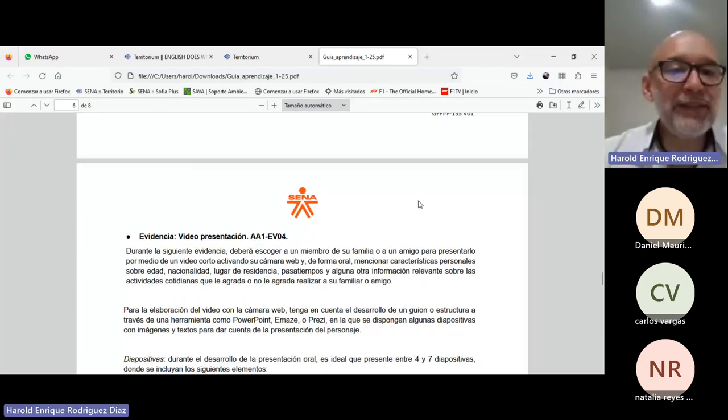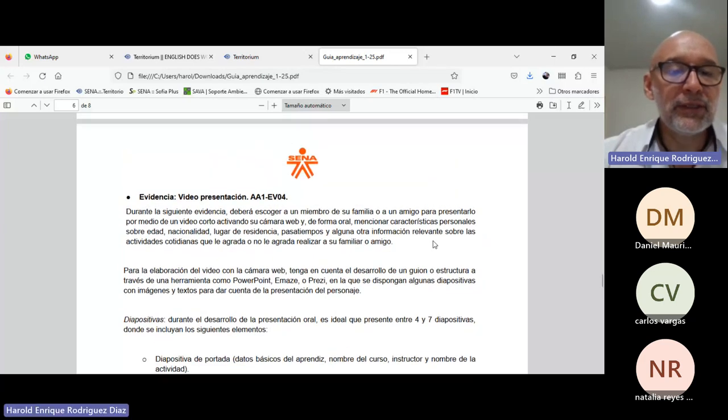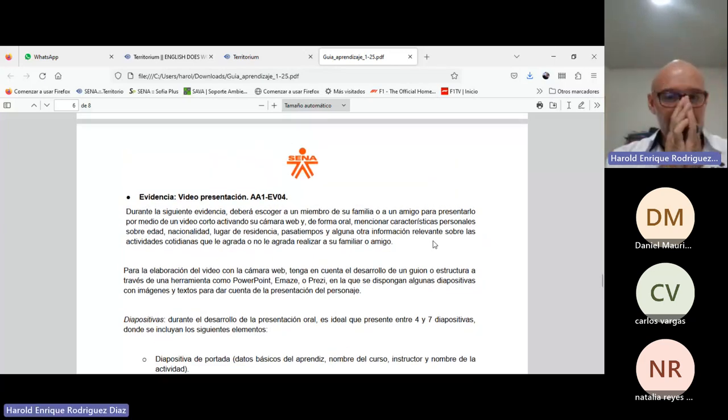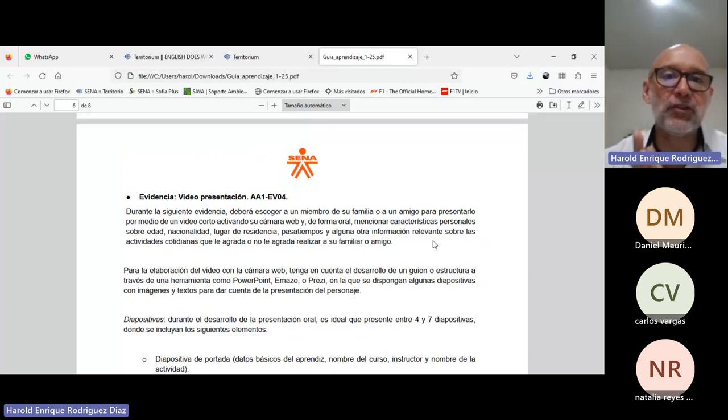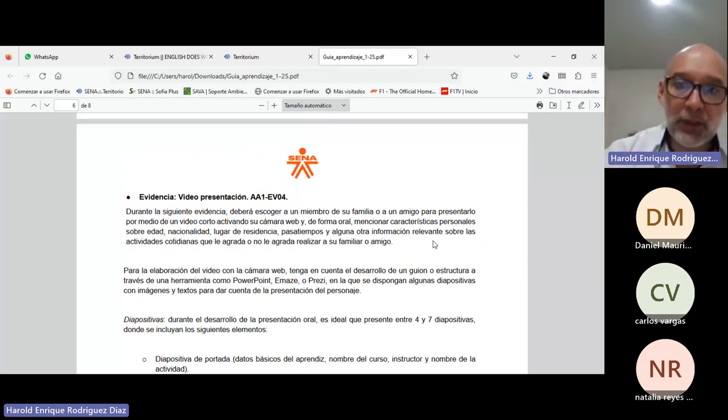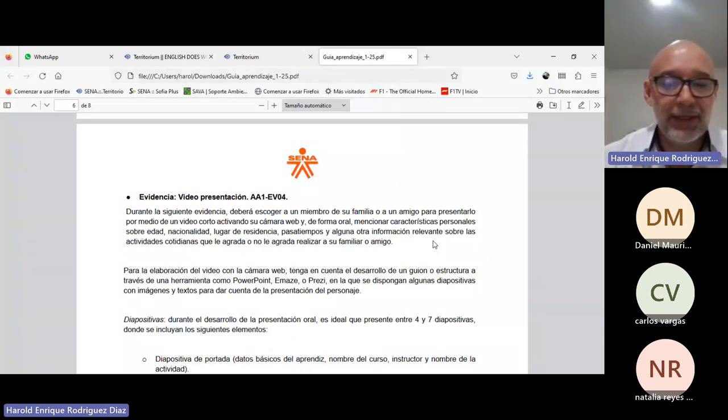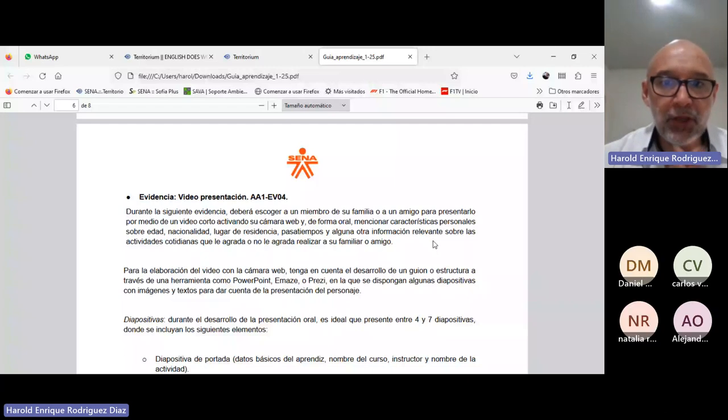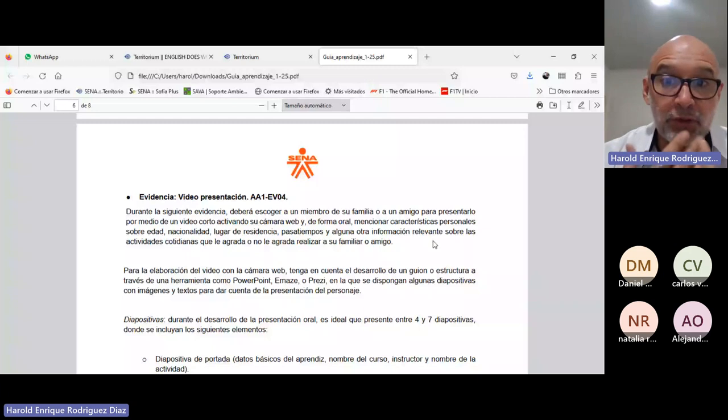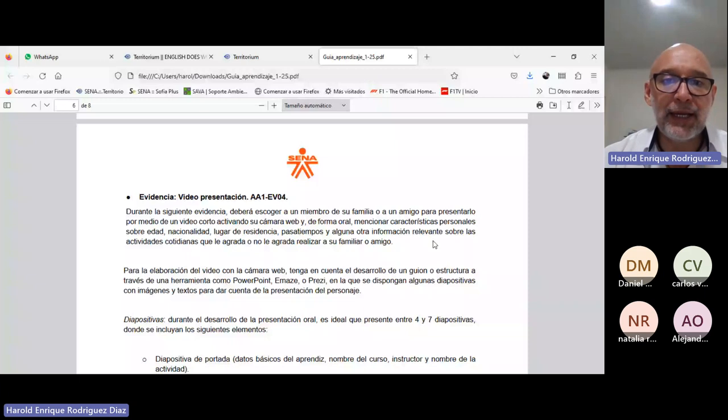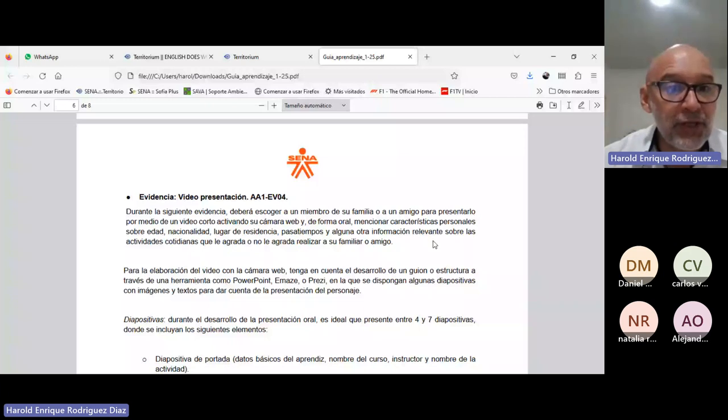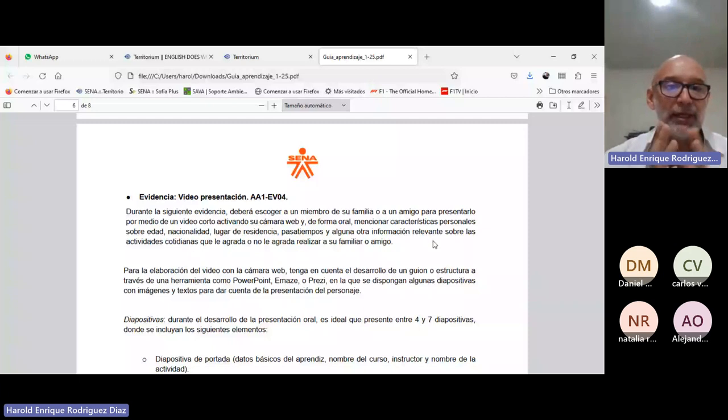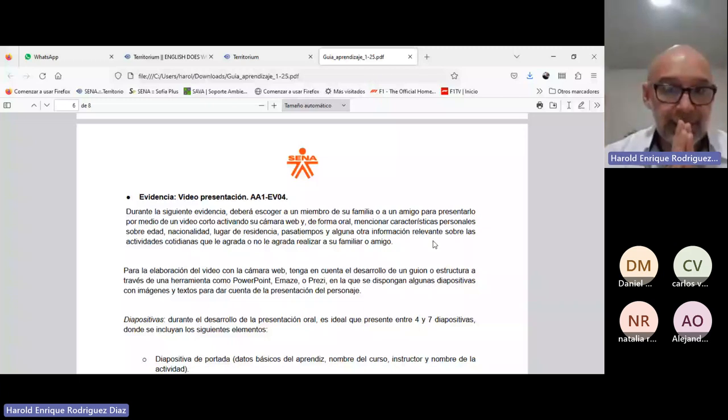So the last evidence corresponds to a video presentation. How are we going to make this video presentation? For this video presentation you're going to choose a family member or a friend, but if you want you can also present your pet. But the idea is that it's relatively close because the idea is that you know them well, right? And what are you going to do? You're going to make a video in which you talk about this person, this character, this family member, this friend, or your pet. You're going to talk about their characteristics, the general characteristics of this person.